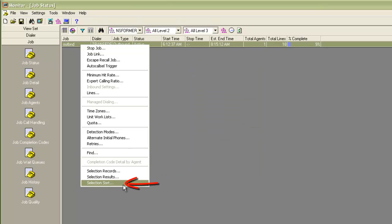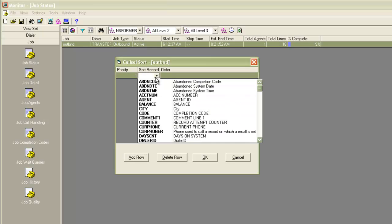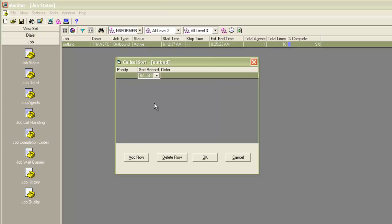Similarly, I have selection sort. Here I can add new entries to sort the selected records. Let me show you how that works. I will add a new row. Let me give the name of the field maybe as balance and order as ascending. I click OK.